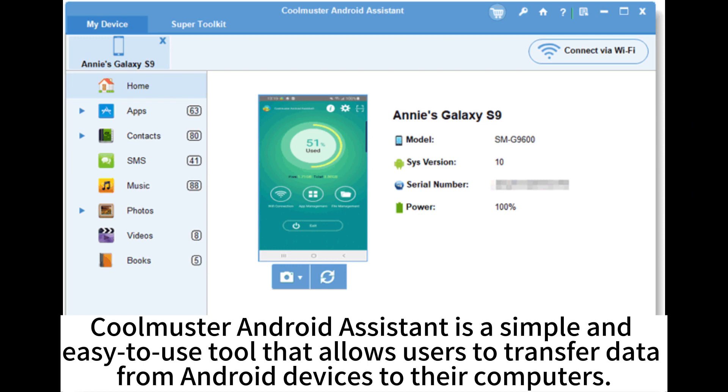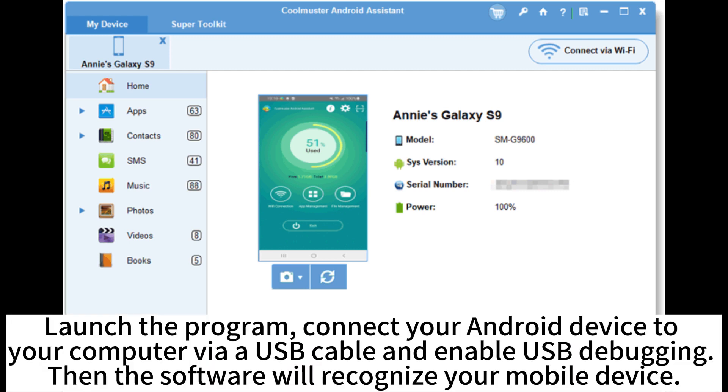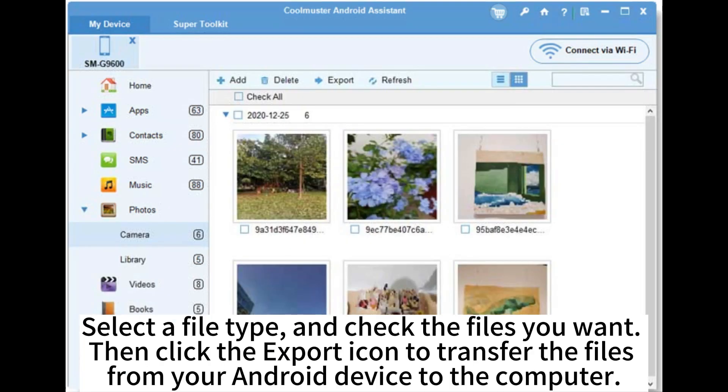Coolmaster Android Assistant is a simple and easy-to-use tool that allows users to transfer data from Android devices to their computers. Launch the program. Connect your Android device to your computer via a USB cable and enable USB debugging. Then the software will recognize your mobile device. Select a file tab and check the files you want. Then click the export icon to transfer the files from your Android device to the computer.